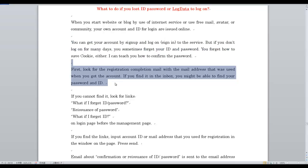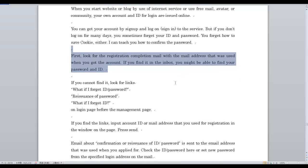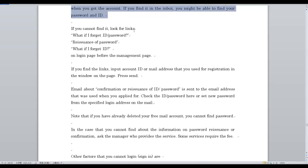First, look for the registration confirmation email using the mail address that was used when you created the account. If you find it in your inbox, you might be able to find your password and ID there.